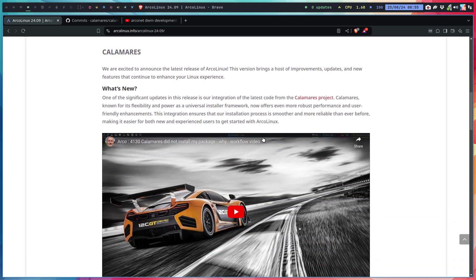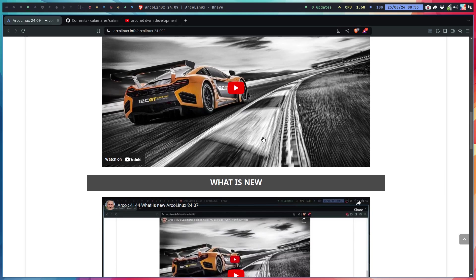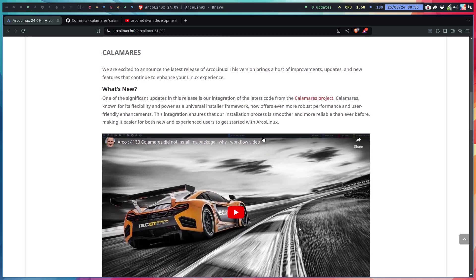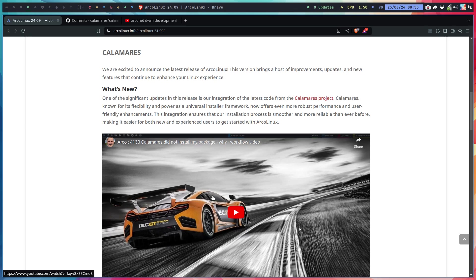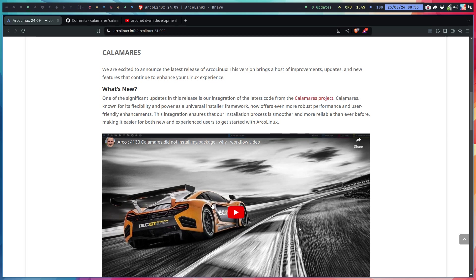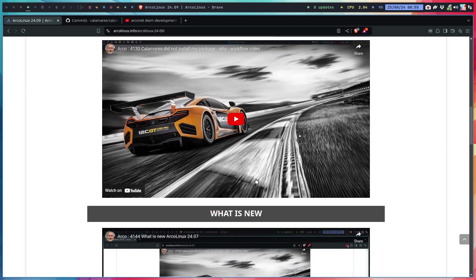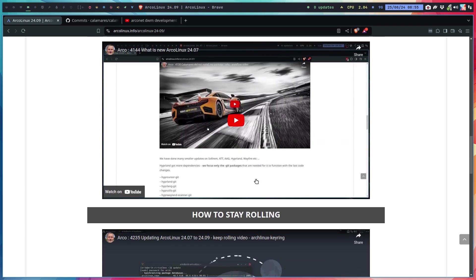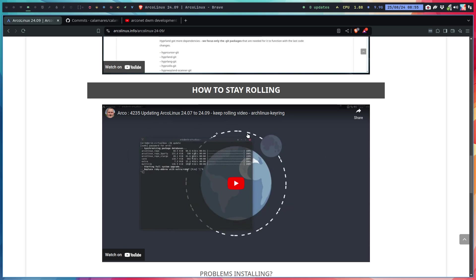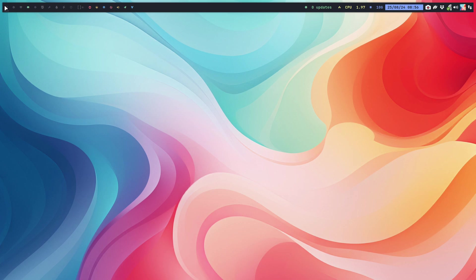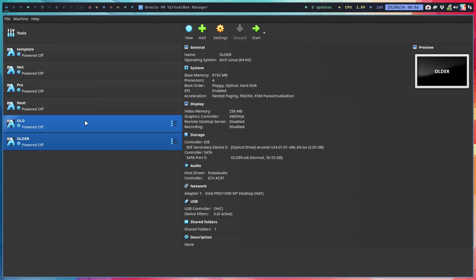I've included the Calamares did not install my package workflow video because there's always a reason. Calamares is just a tool; what's behind it is pacman. Pacman rules your system, it's the package manager. Once there are conflicts or can't get to the source or there's key problems or anything like that, that's the reason why things crash in Calamares.